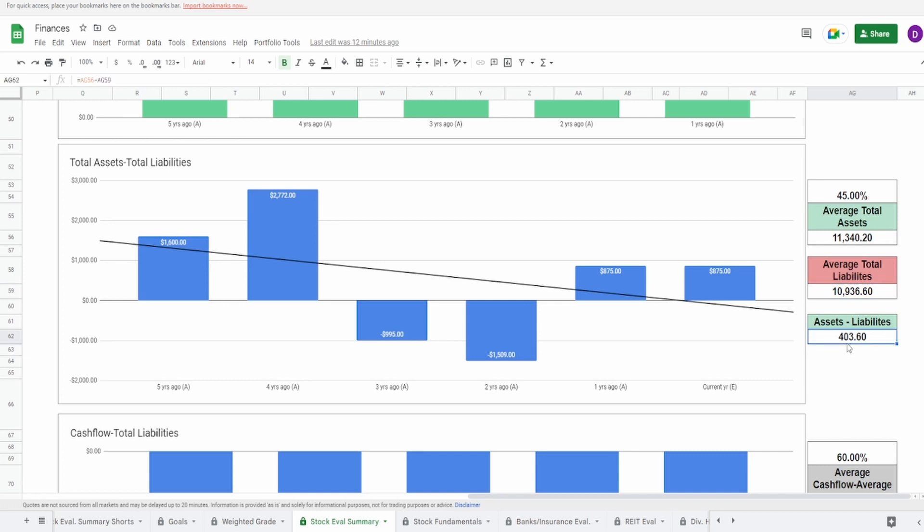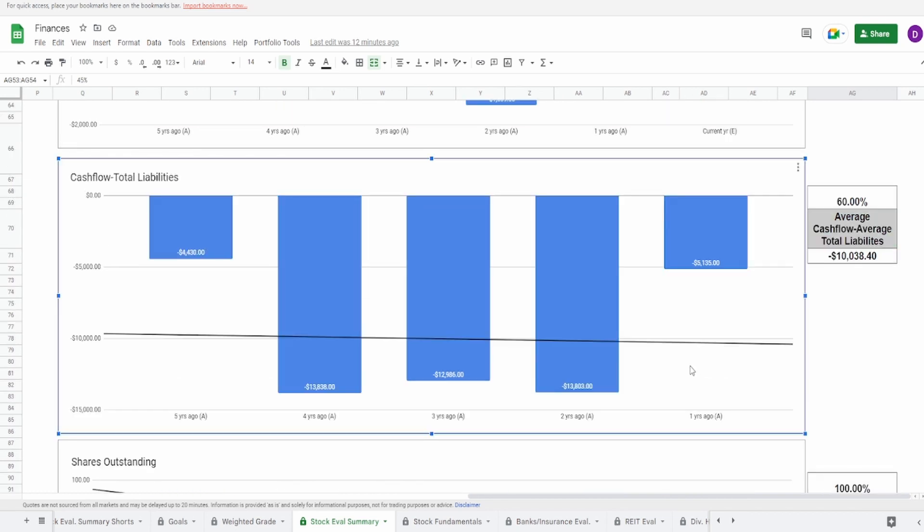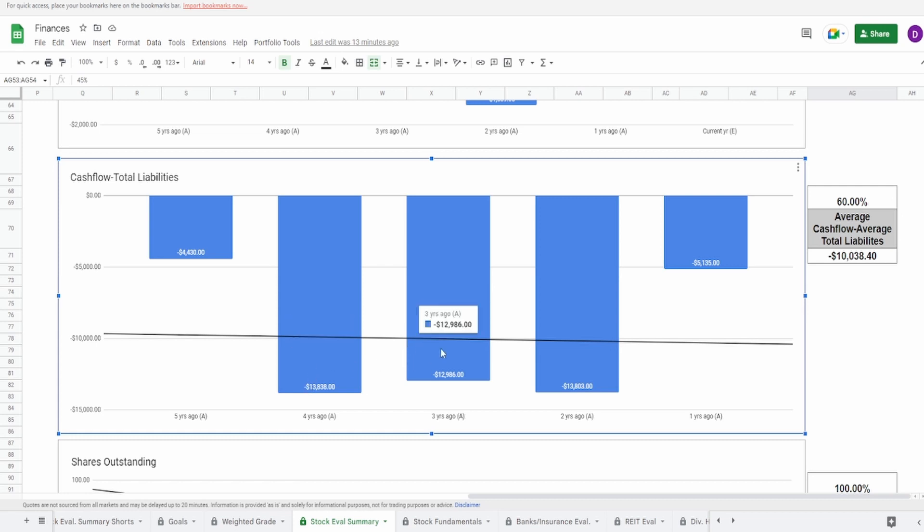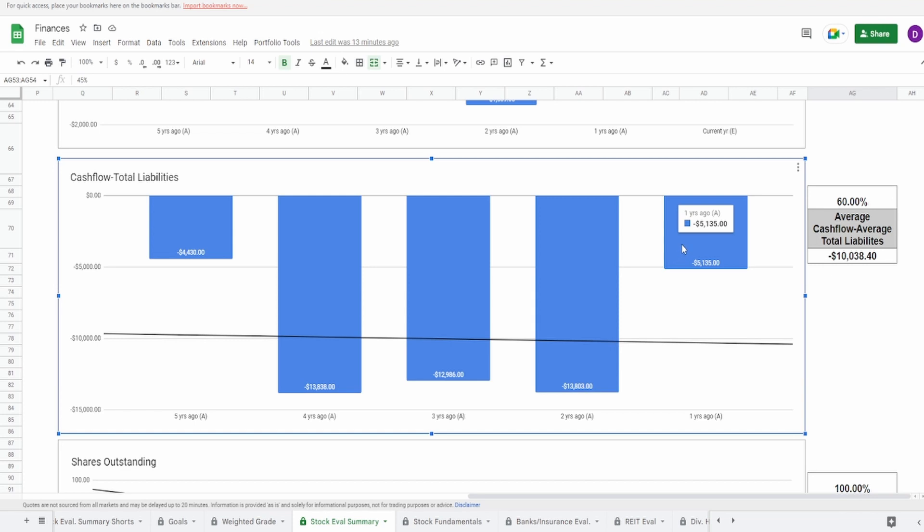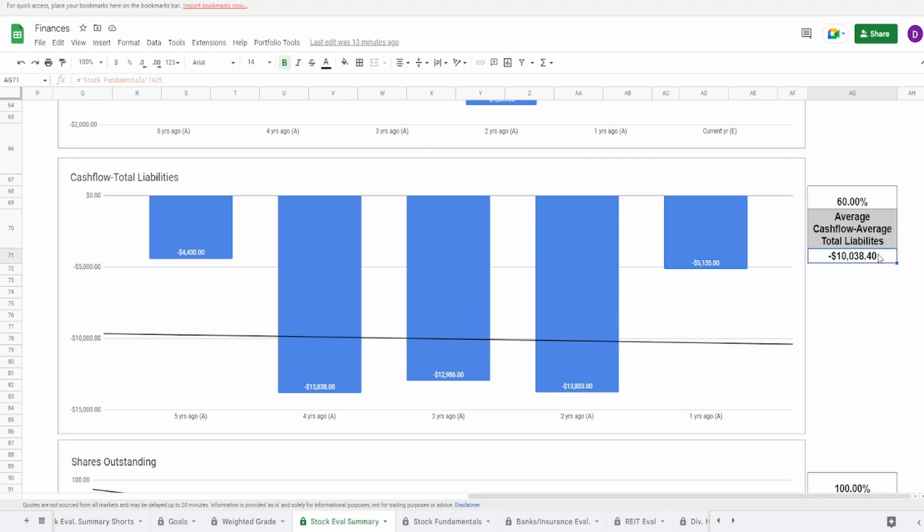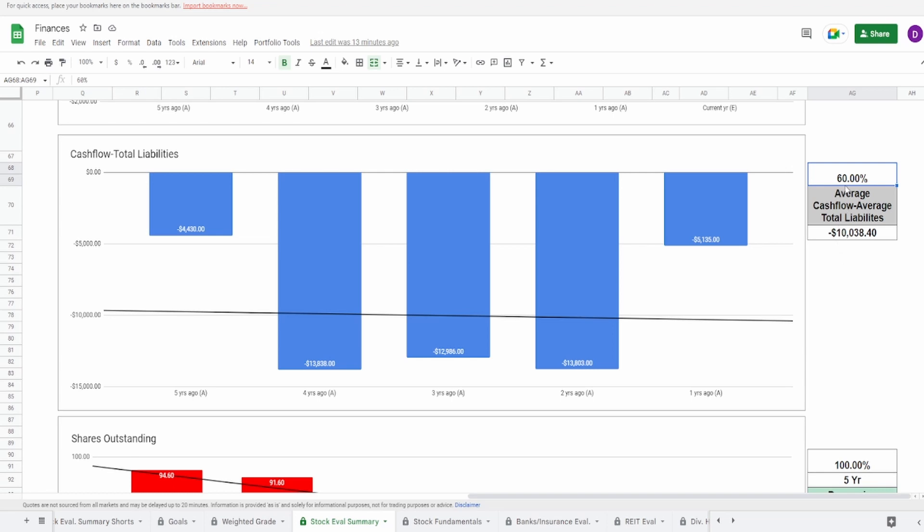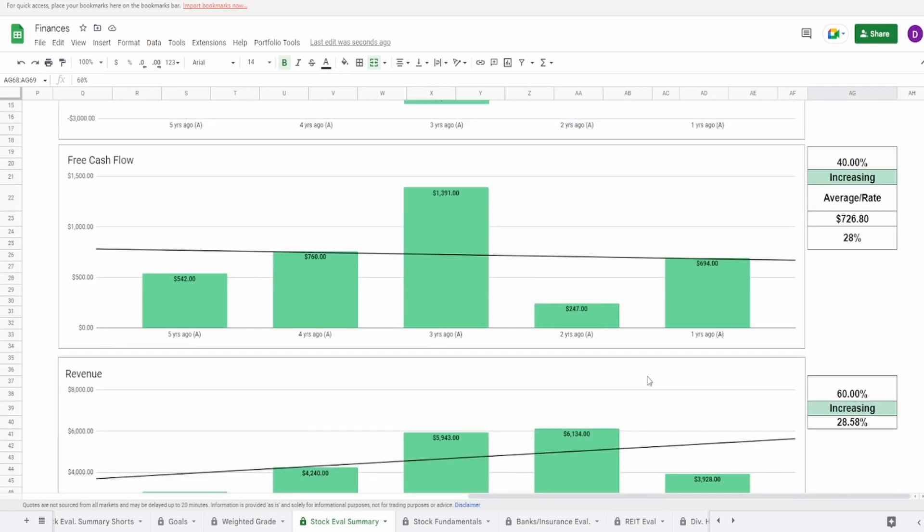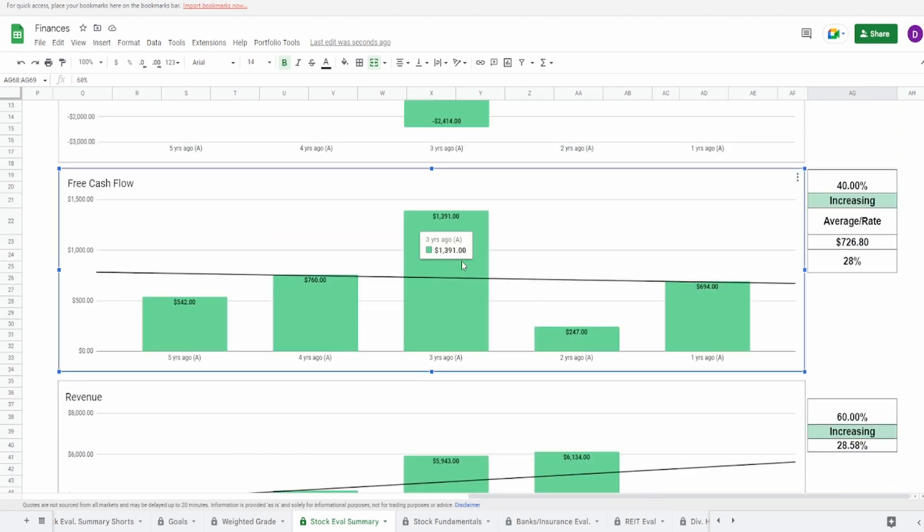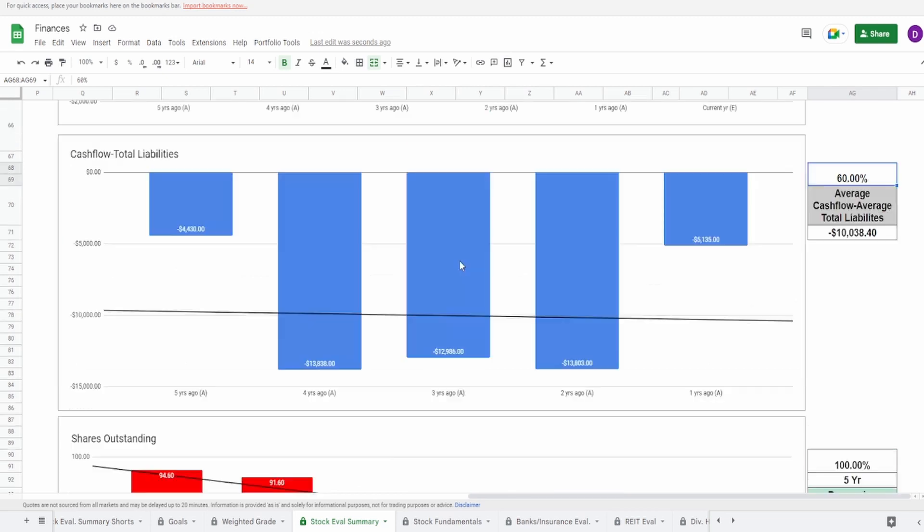Looking at the cash flow minus the liabilities, this one's actually looking kind of interesting, mainly because they've had instances where they have brought it back like from four to three years ago from negative $13.84 billion to negative $12.98 billion. Then they came back down two years ago and then massive jump from negative $13.8 billion to negative $5 billion. So pretty much rivaling what it was five years ago. That's actually really good overall. Average cash flow minus the average total liabilities, we get negative $10 billion. I'm actually going to give this a 60%.